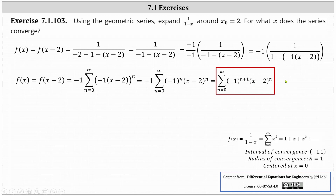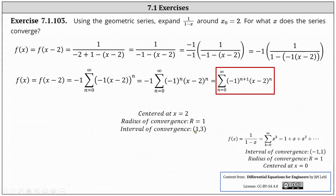For the second part: for what x values does the series converge? By centering the geometric power series around x sub zero equals two, we do not change the radius of convergence, which we know is equal to one. But now the center is at x equals two, and therefore the new interval of convergence is the open interval from one to three. The radius of convergence is still r equals one, and the power series is centered at x equals two.